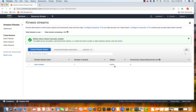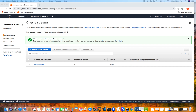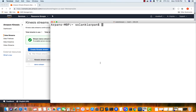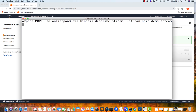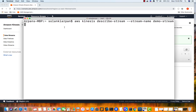Our stream status is now 'active' and the number of shards is one. Let's write some data to our stream. First, let's hop onto the CLI and check the status of our stream using describe-stream. I'm going to run: aws kinesis describe-stream --stream-name demo-stream --region us-east-1.